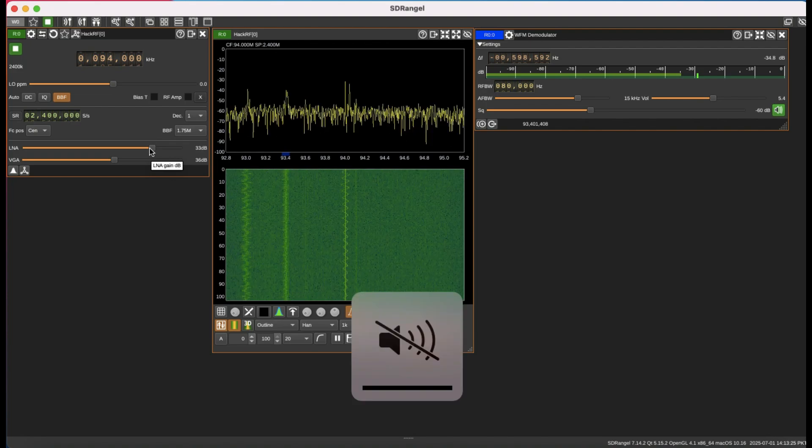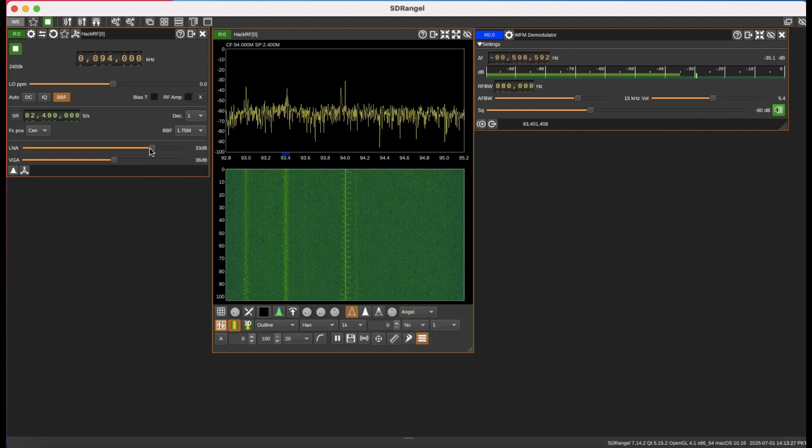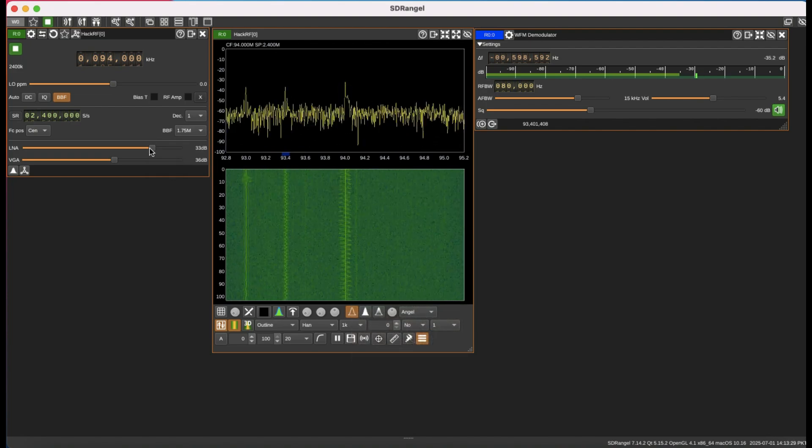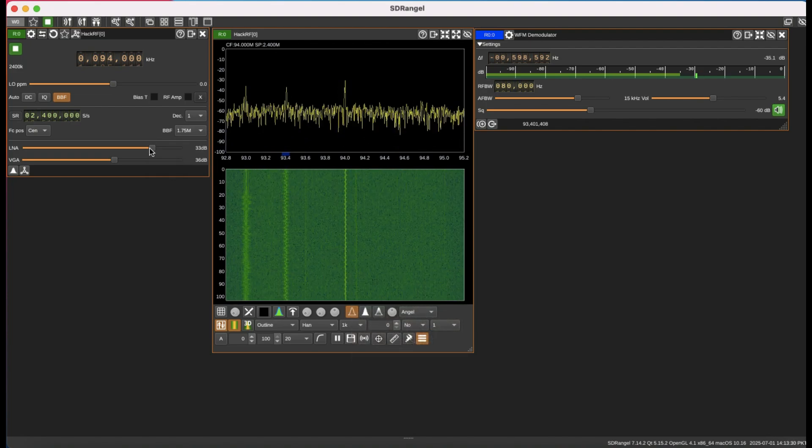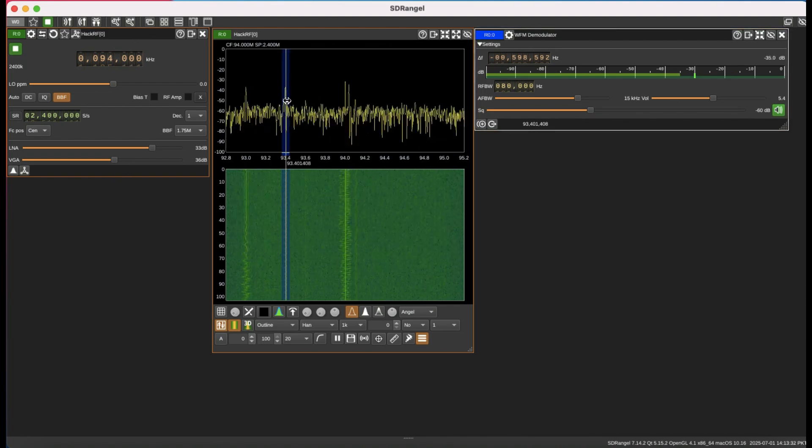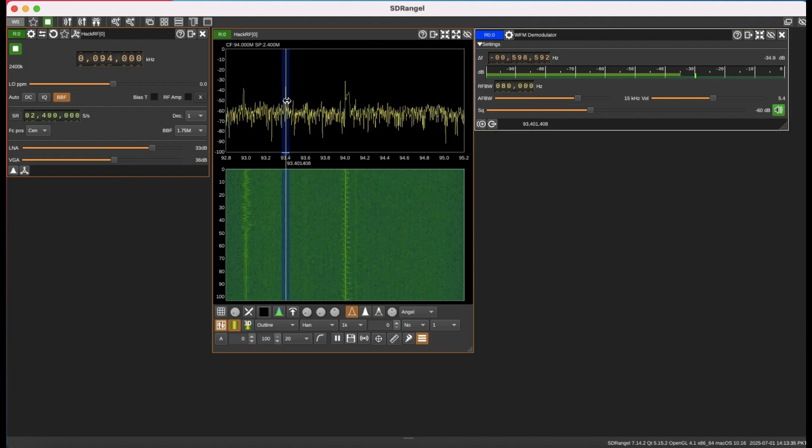You can clearly hear your demodulation, you can clearly hear what is being transmitted at 93.4 megahertz and this is what is being transmitted.